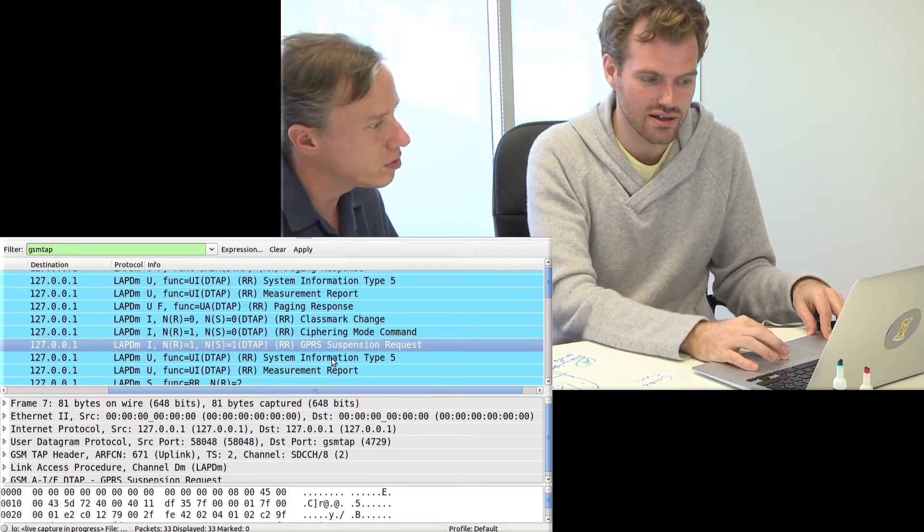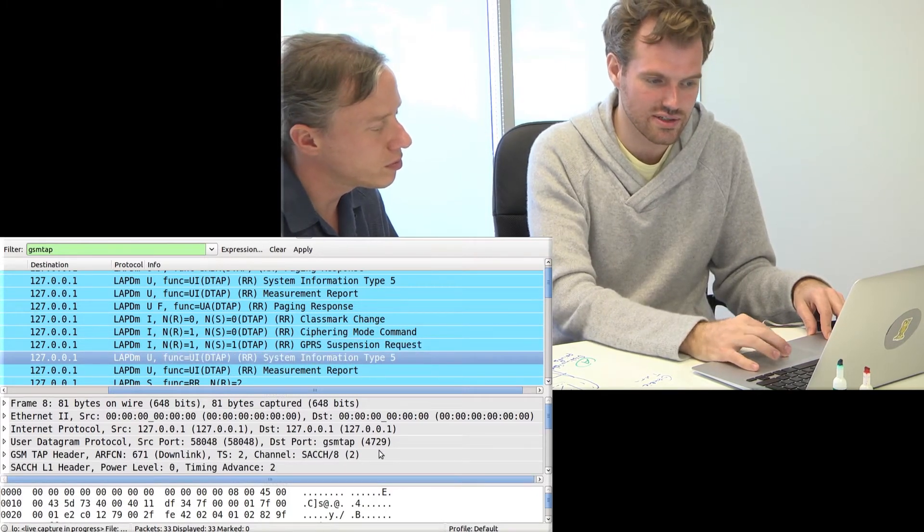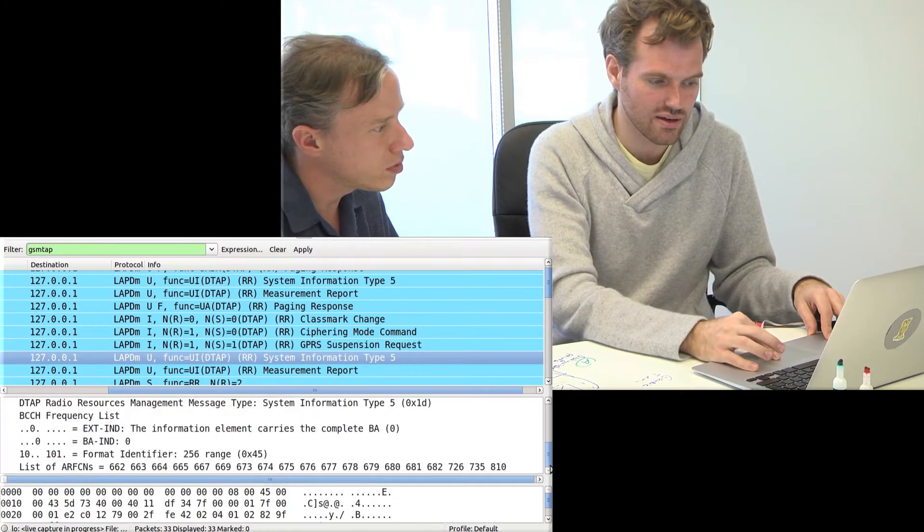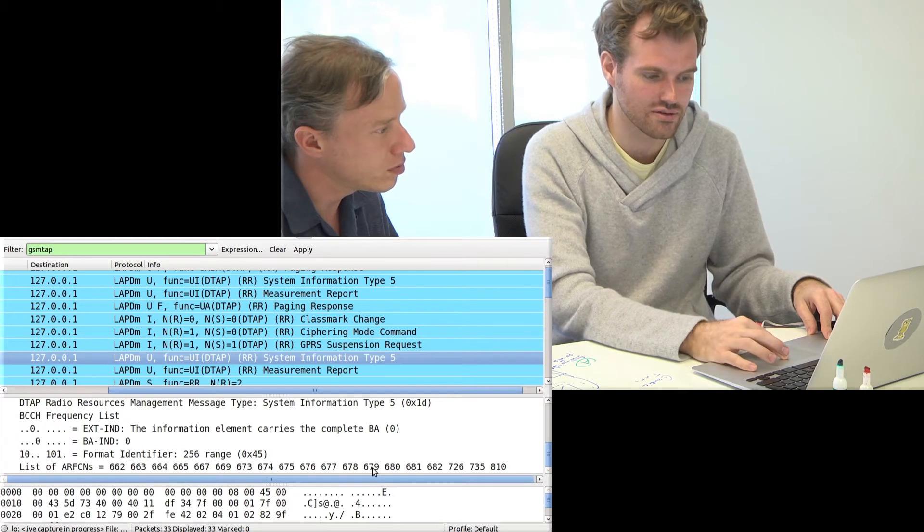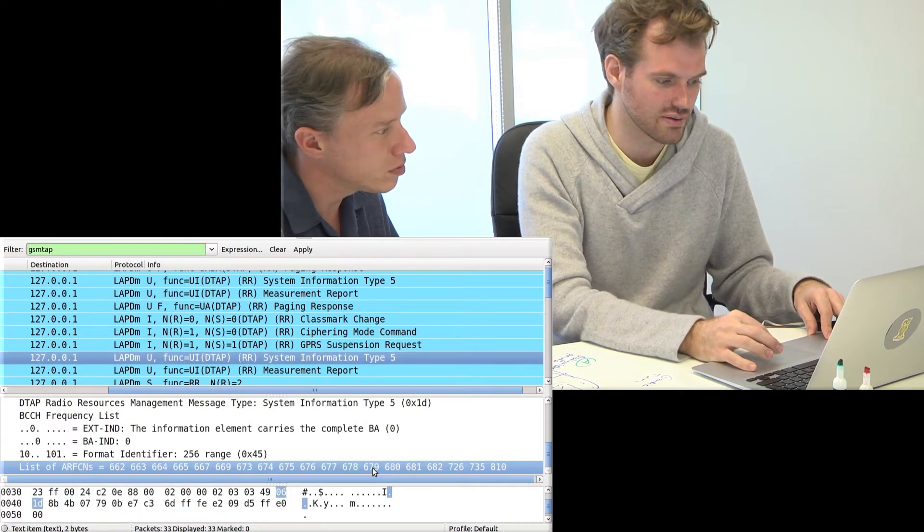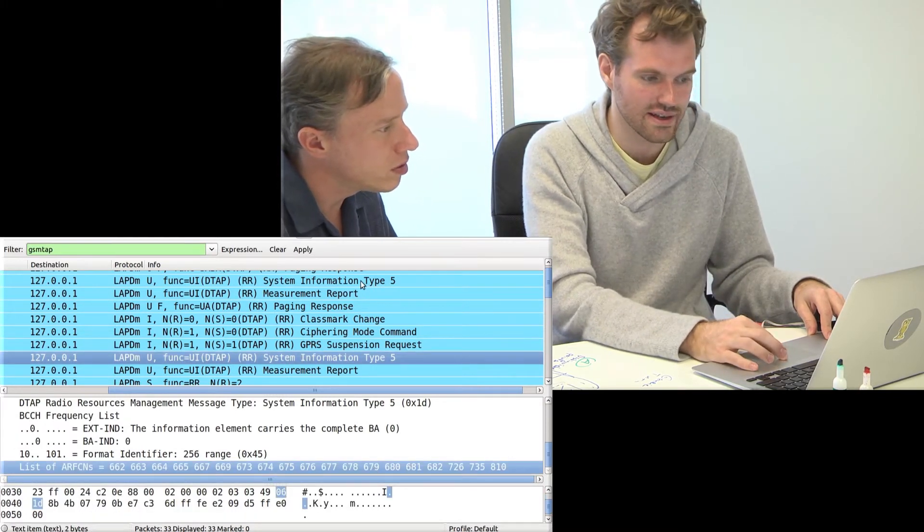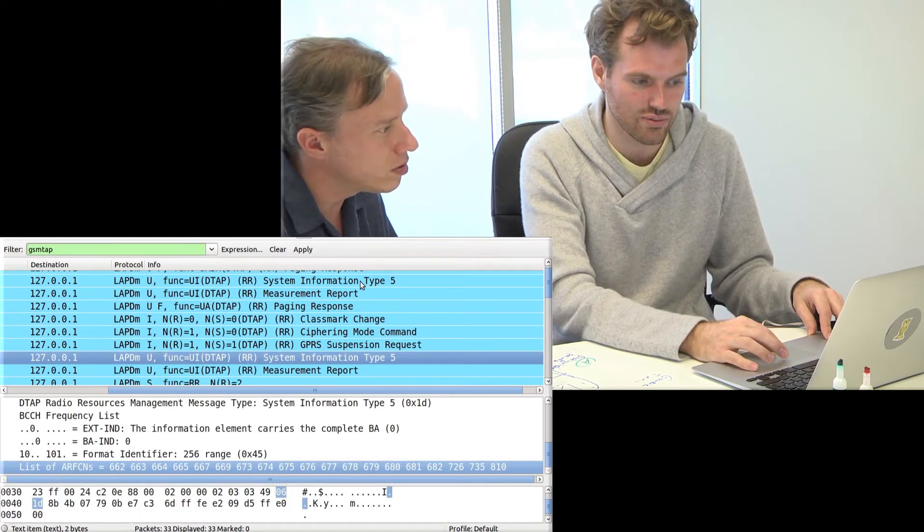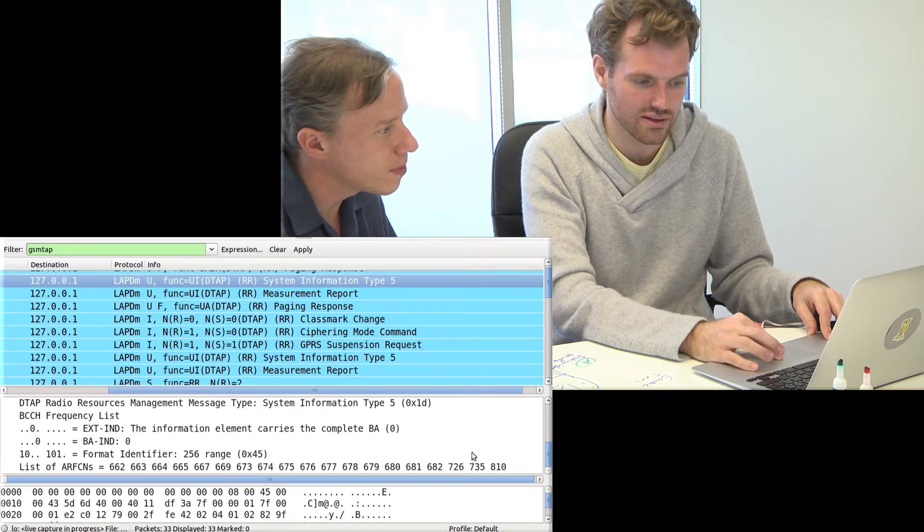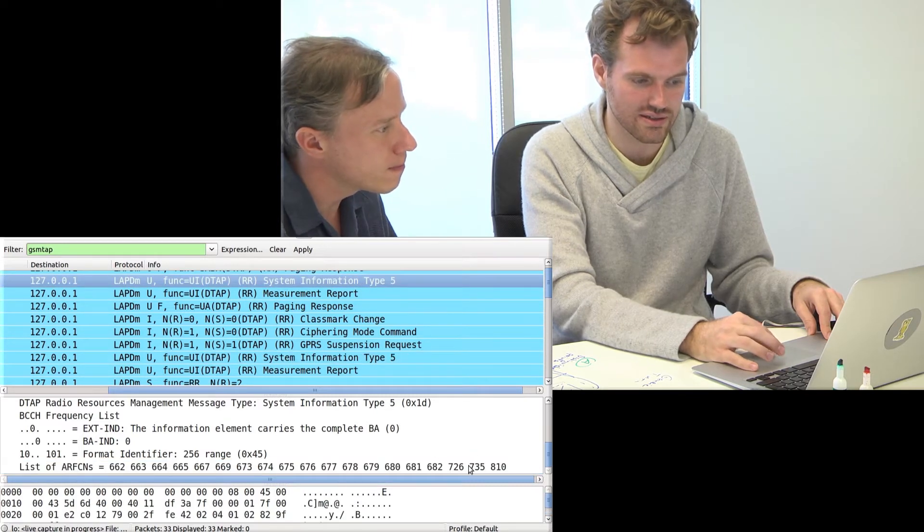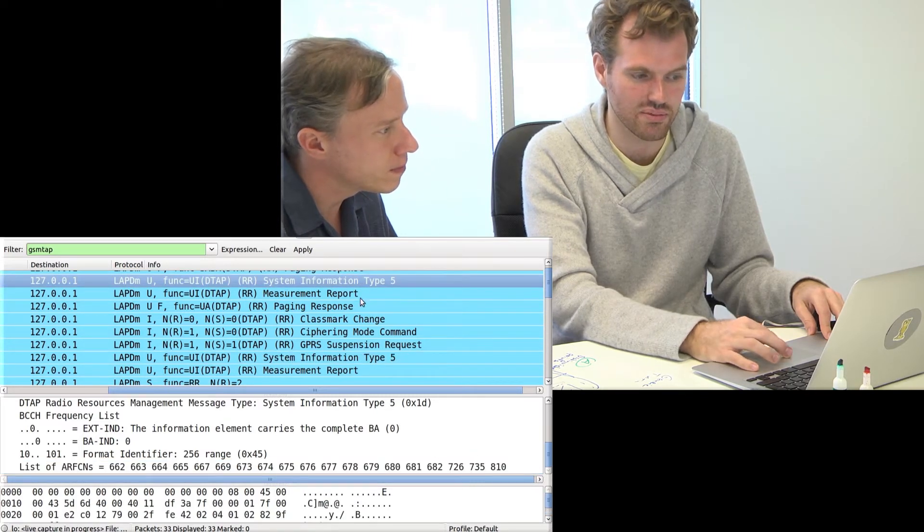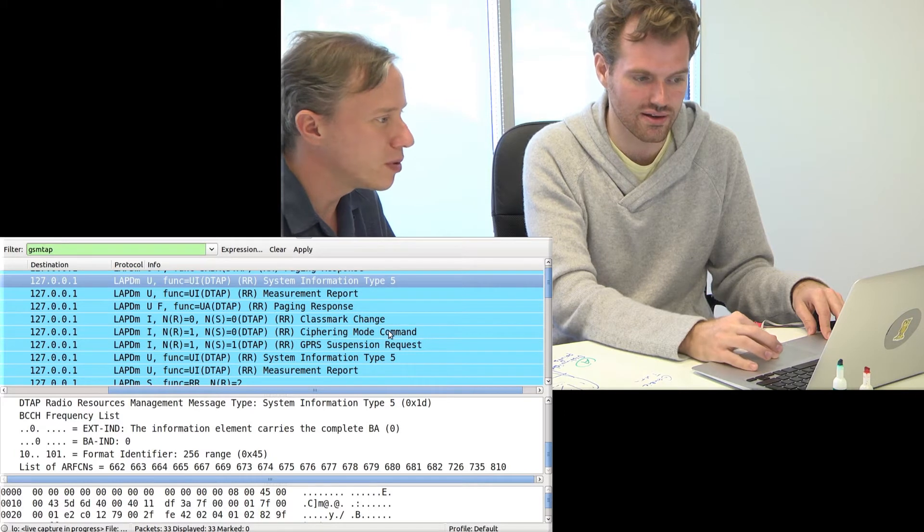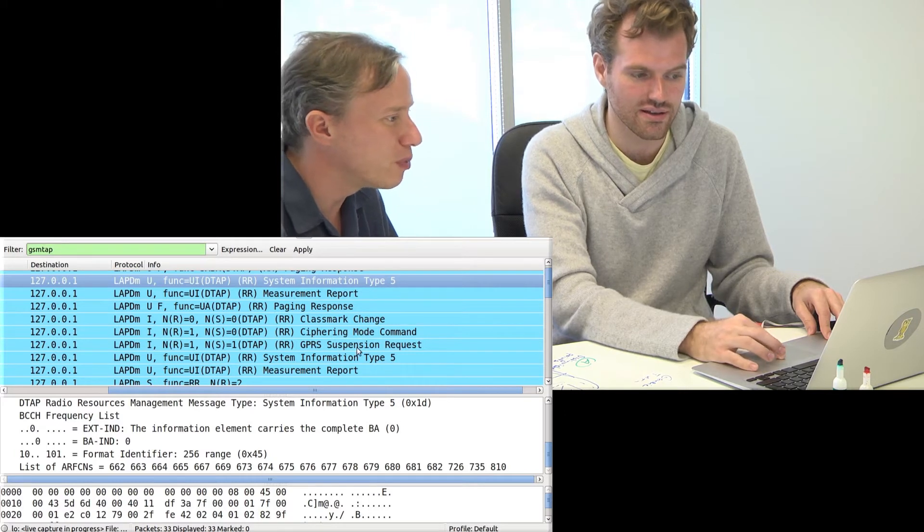Then the cell introduces itself saying I'm the cell that uses all of these frequencies. It did that as well before you see up here. Exact same message, but unencrypted, right? Here's the borderline. These messages are very predictable.